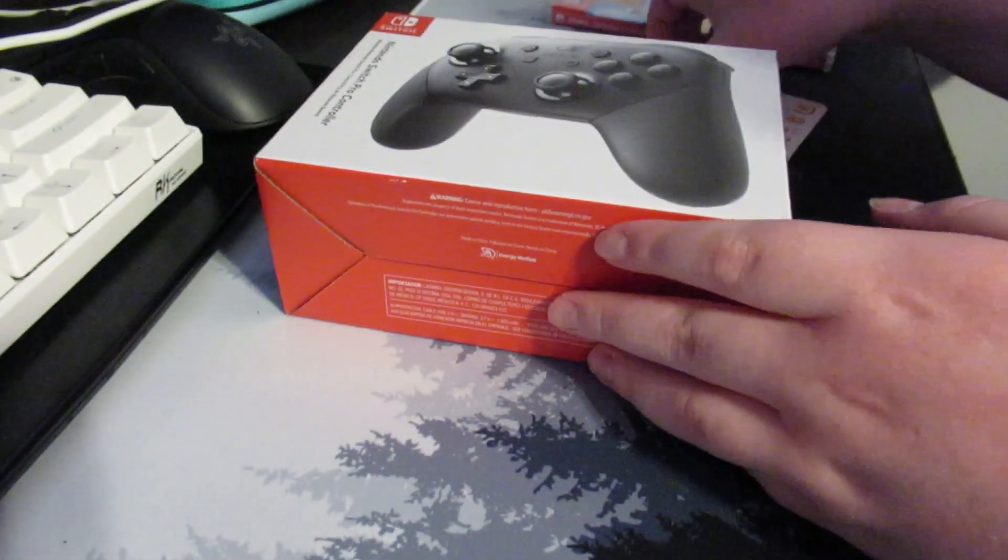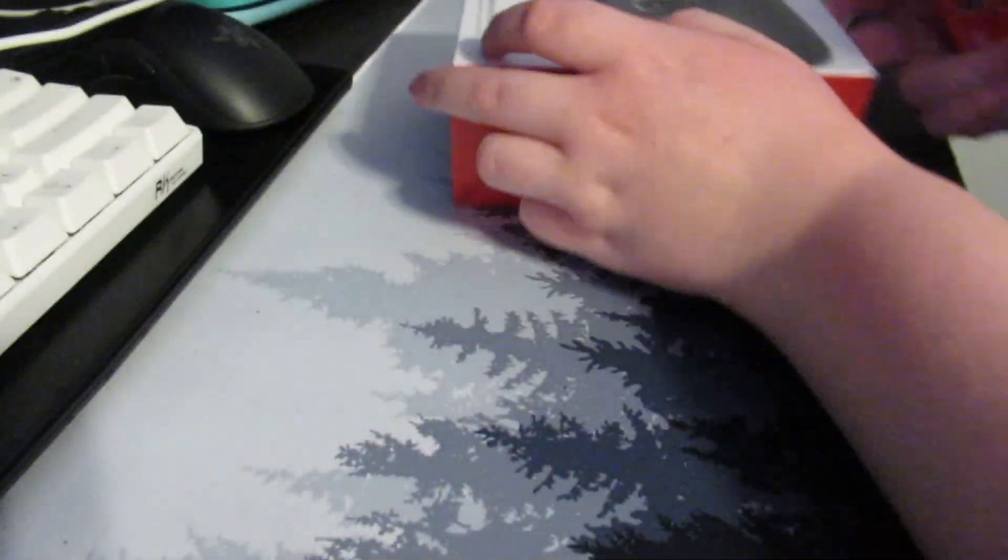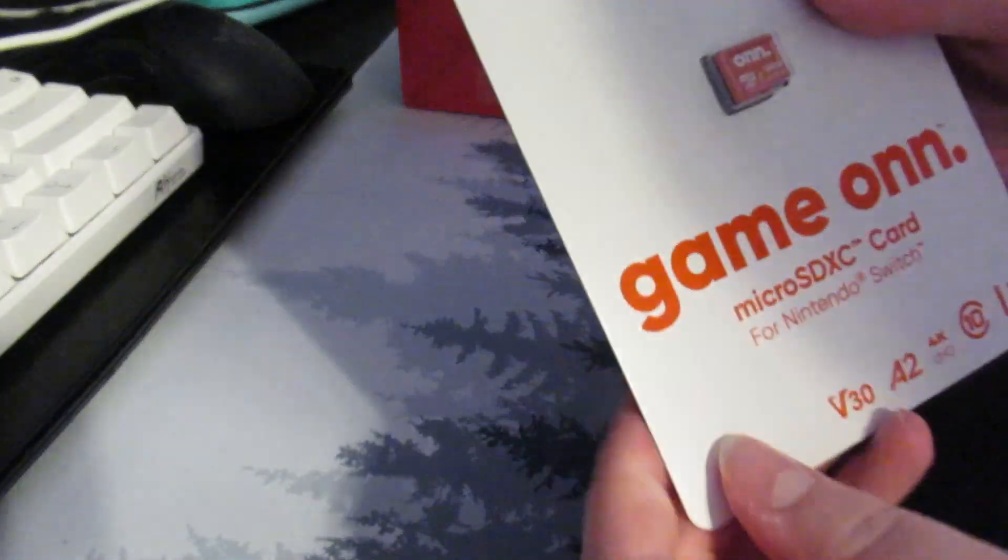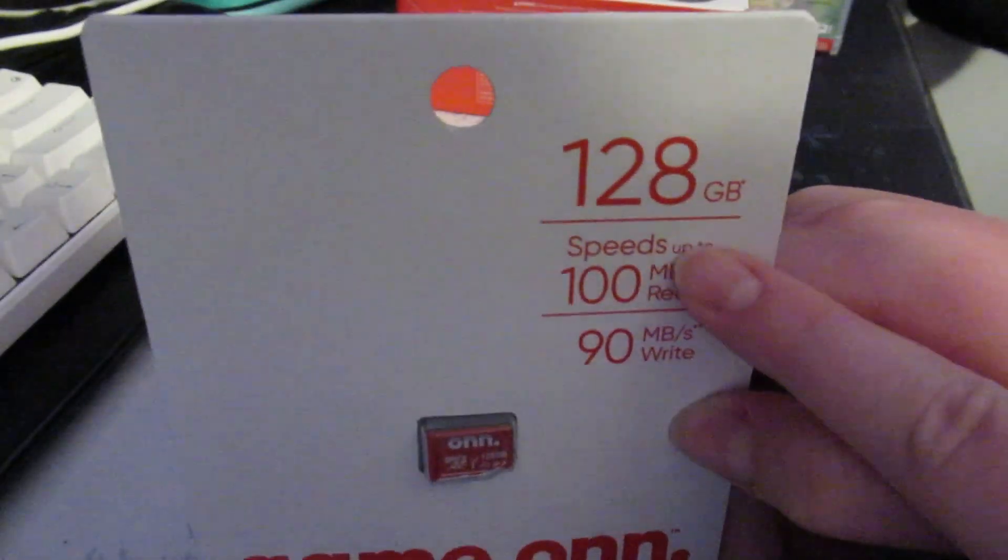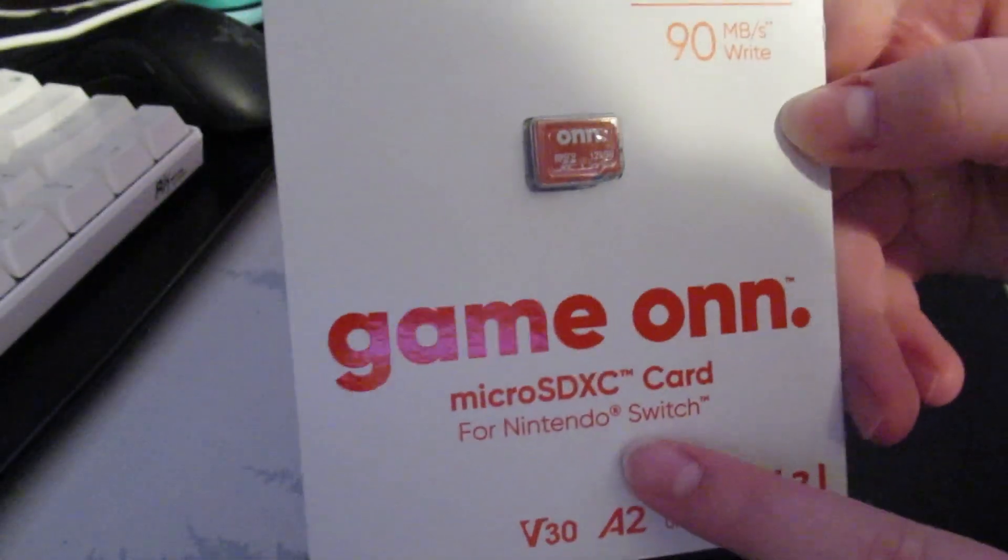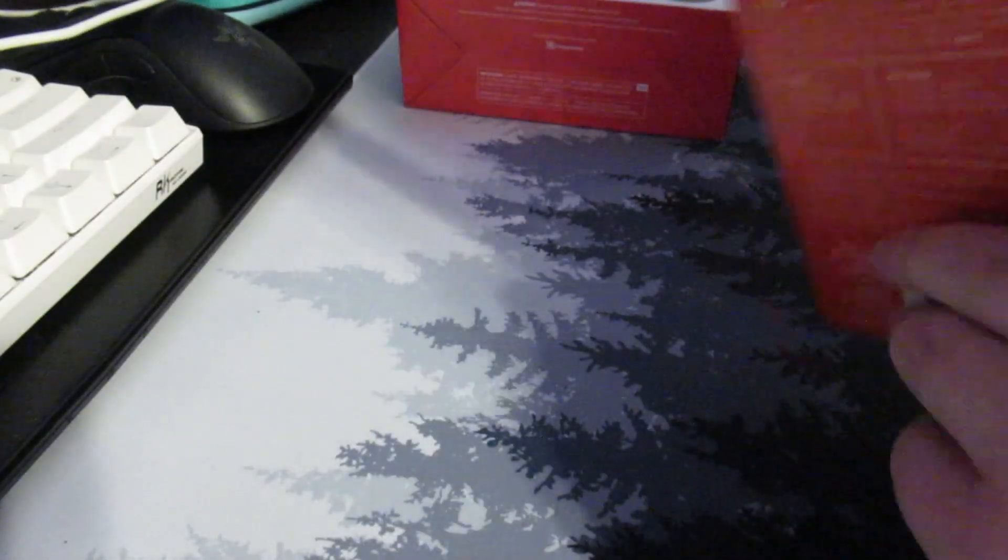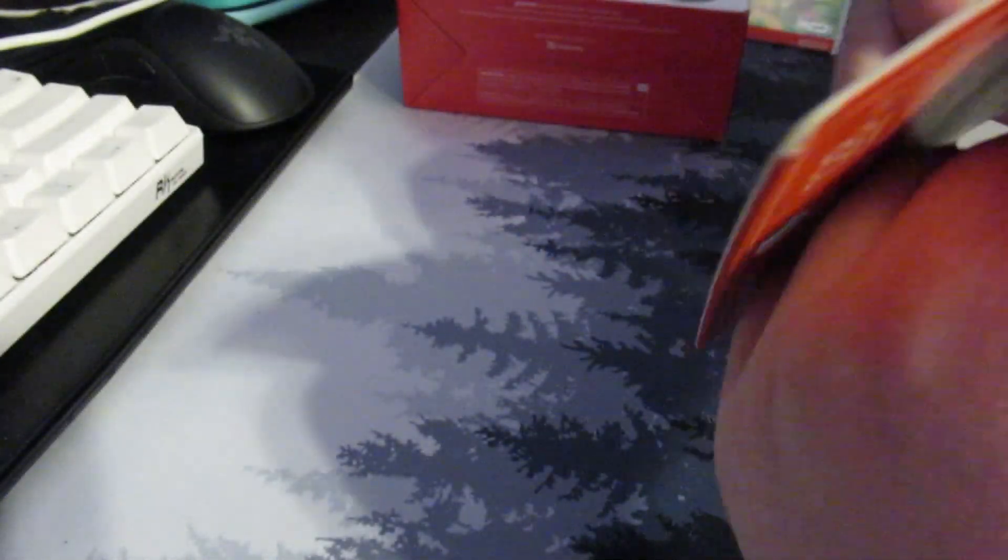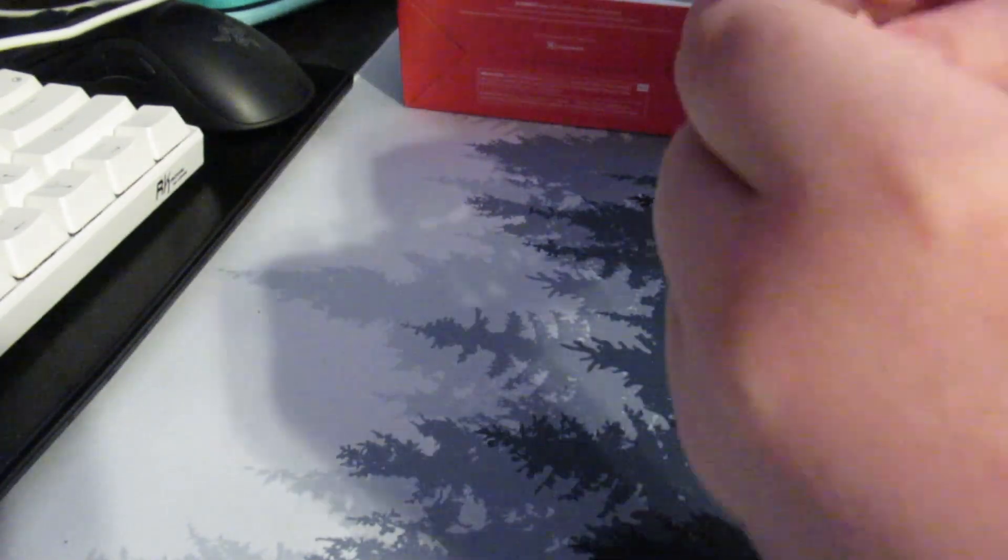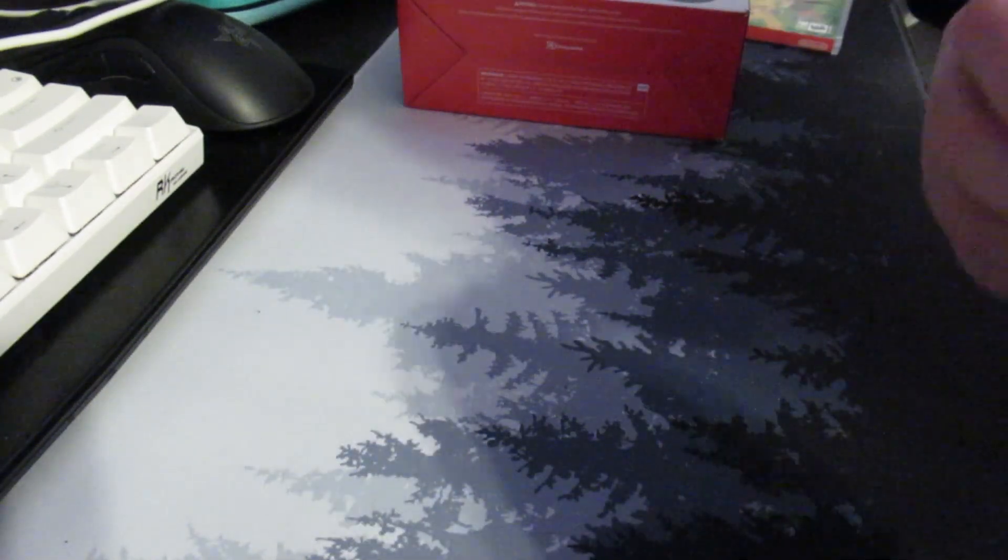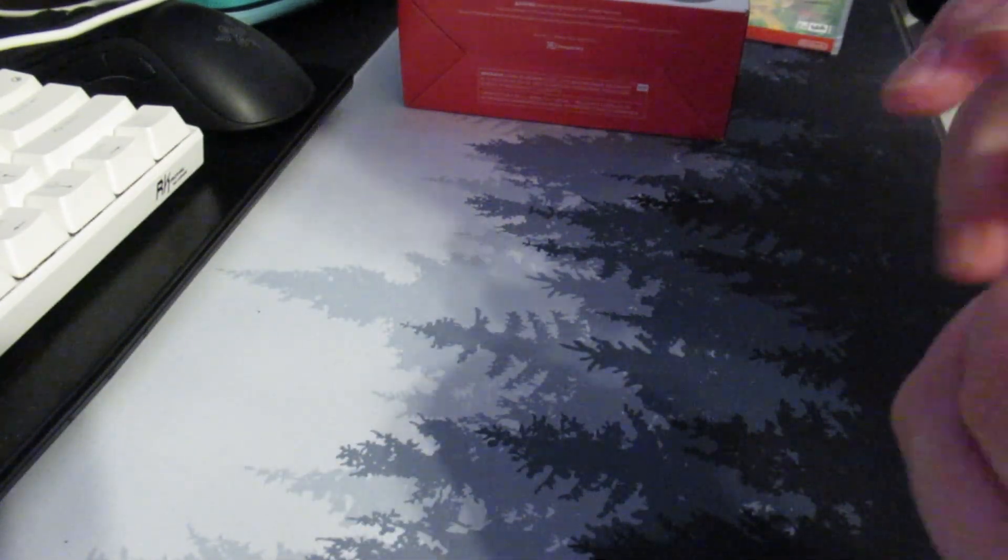So starting off, I'm going to unbox the SD card right here. It is the 128GB game on micro SD card for the Switch. Well, that was easy. Way easier than I thought.